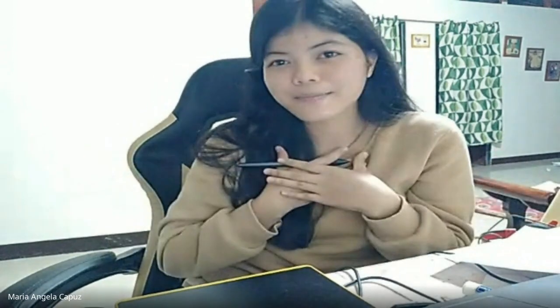Okay, good day everyone. Welcome to the new lesson in mathematics. I am Angela Capus, your teacher for today.